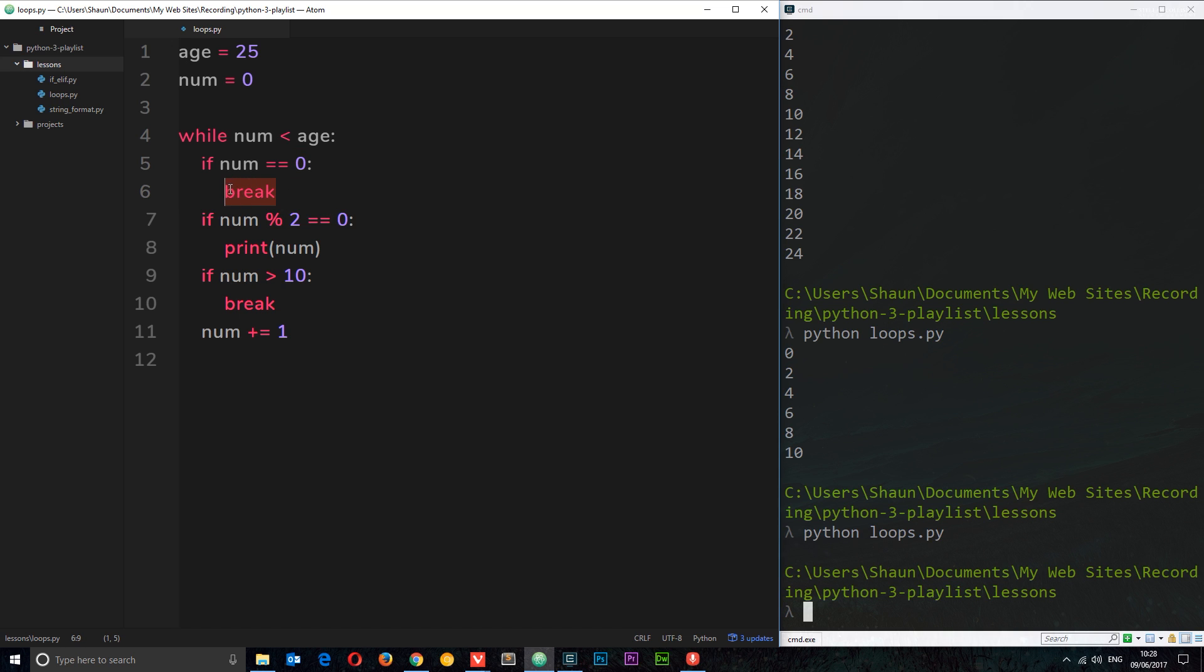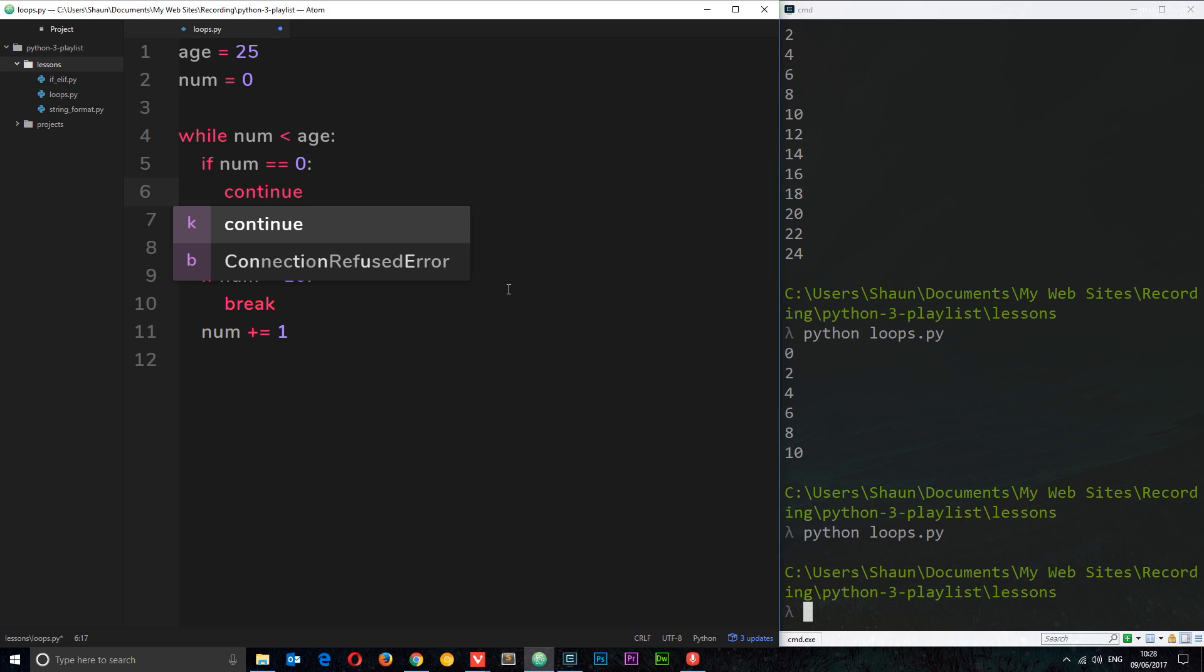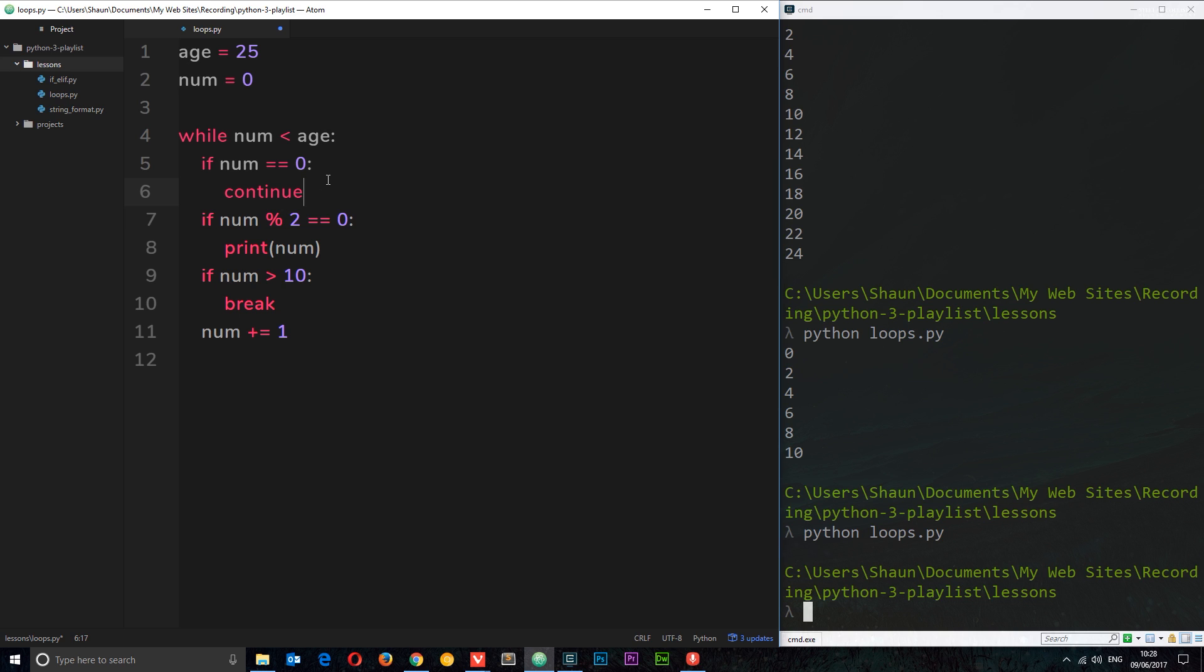So instead what we can do is use another keyword called continue. And what continue does is say, okay what I want you to do is continue through the loop, but I want you to stop here for this particular iteration. So for zero we're not going any further, what we're doing is we're just continuing through the loop up here and going again. But again what I need to do is add one to num.